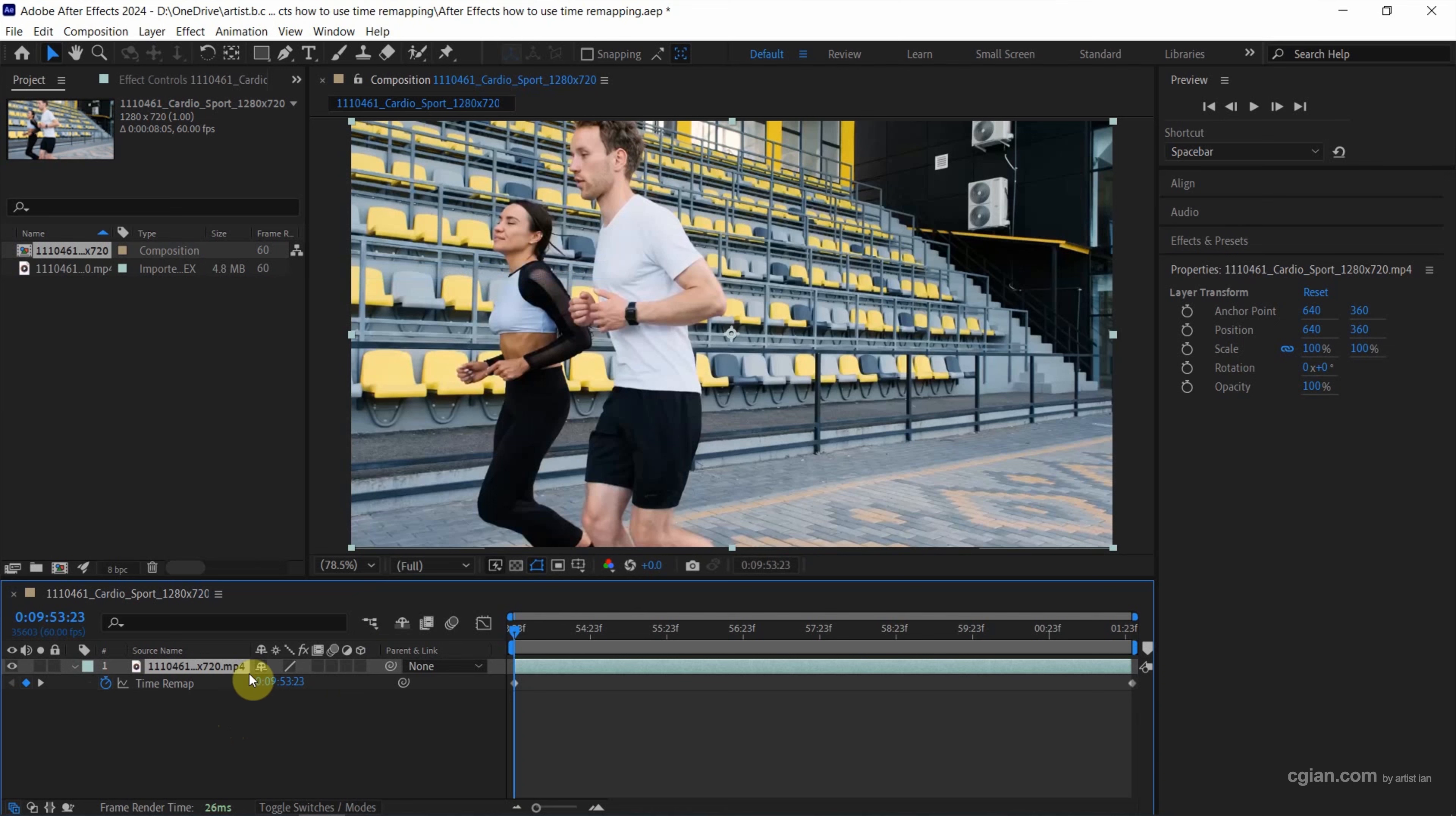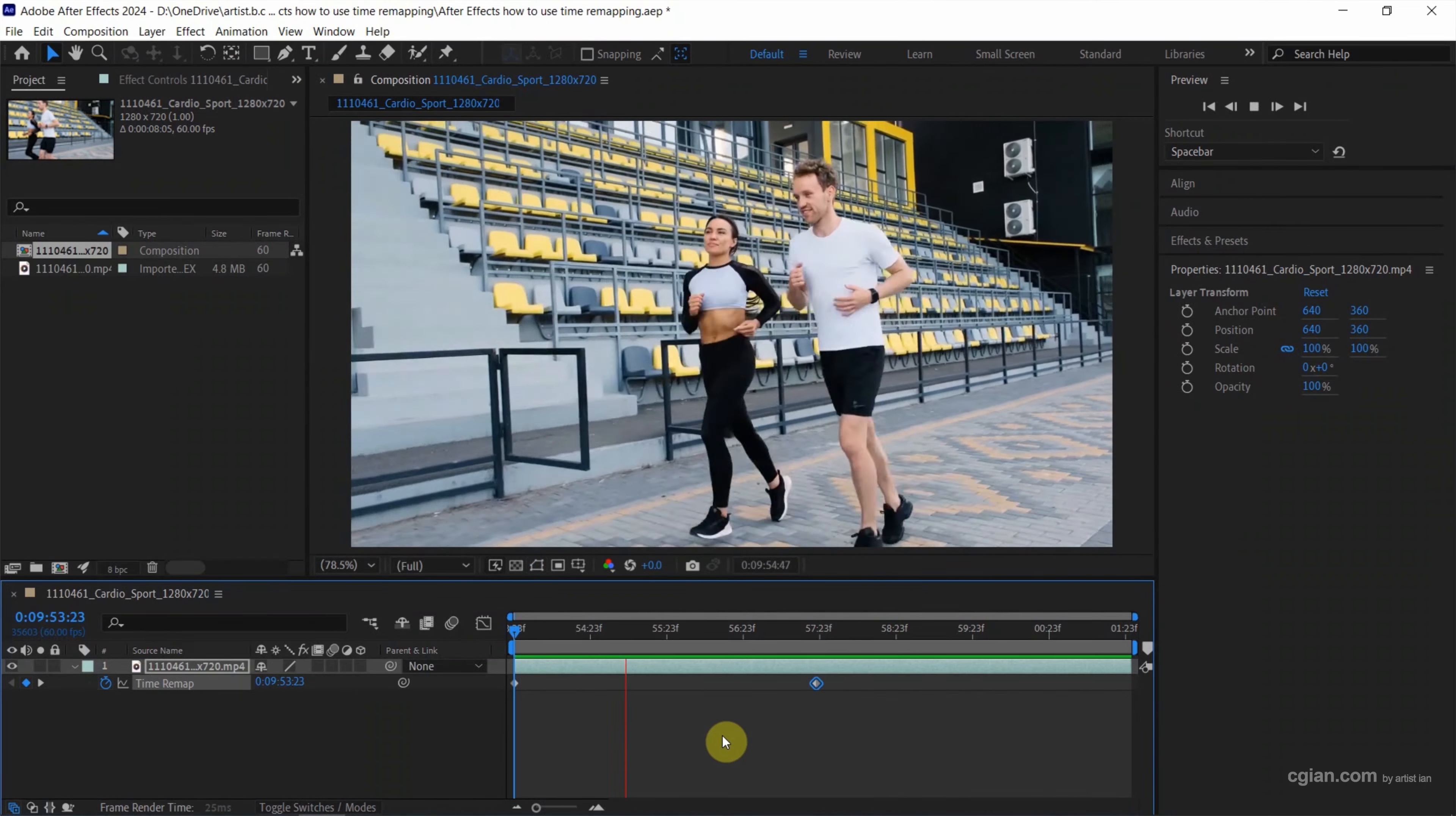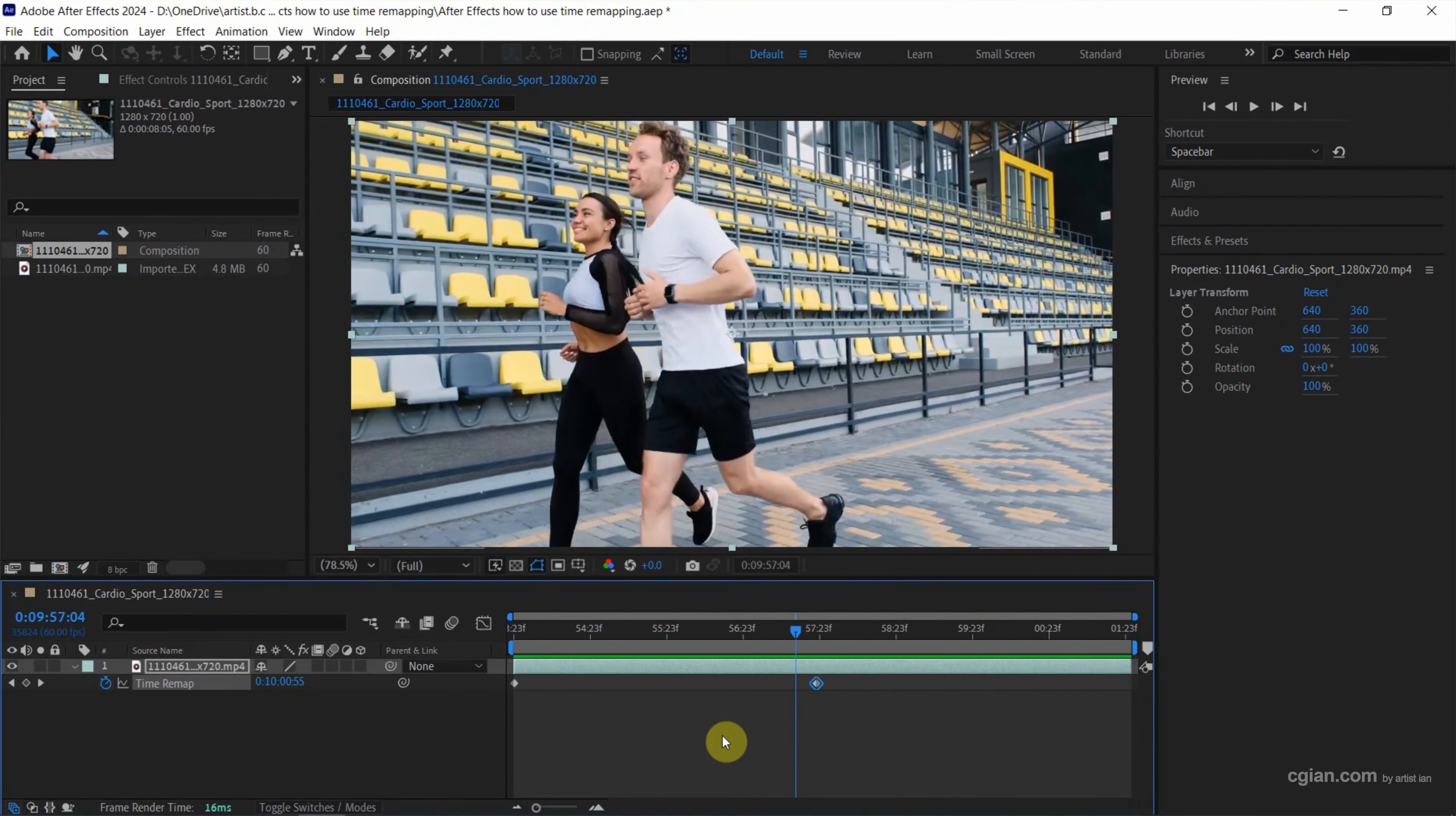Now if you want to make the video faster, we can move the keyframe at the end of the video to the left. So now if we press Space to preview again, we can find that the video is faster. I'll stop it here. If we move the keyframe to the right, we can make it slower.